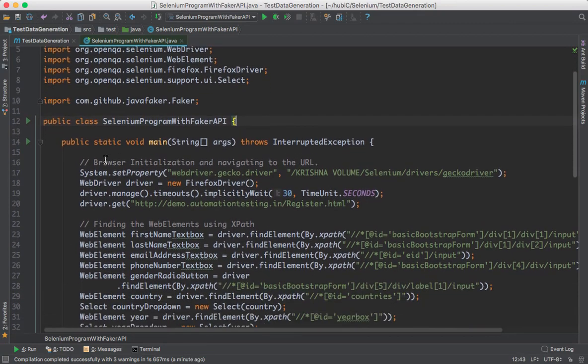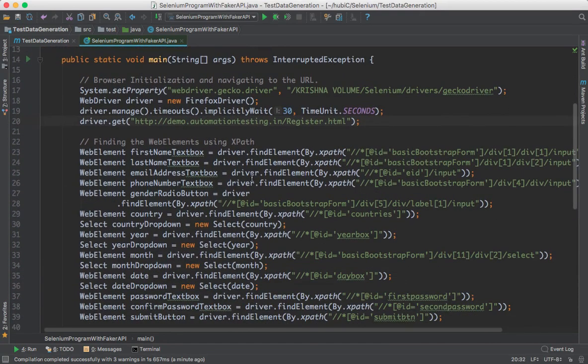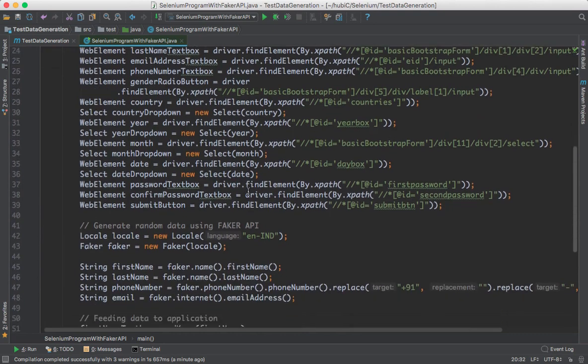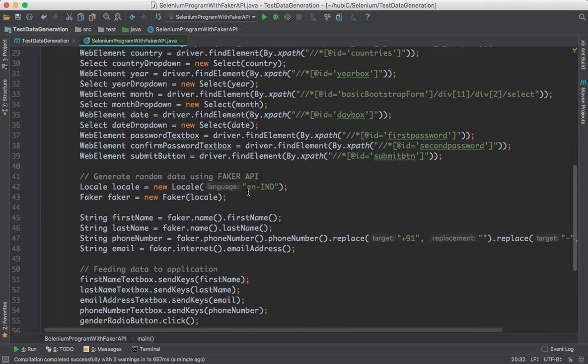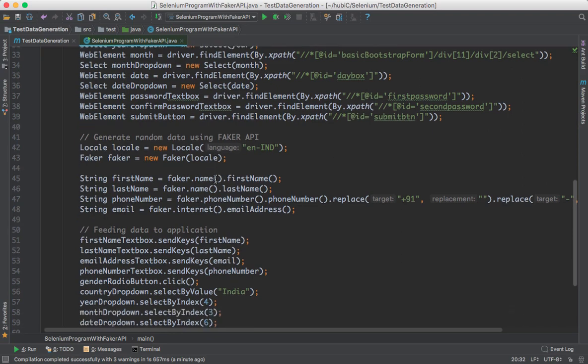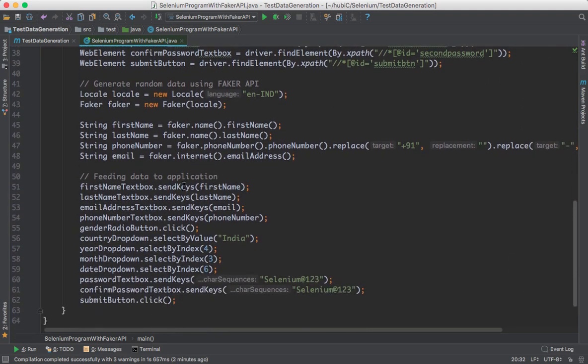Here's what I'm doing: I'm initializing the browser and navigating to the demo site, and I'm finding all the web elements using XPath on that website. Here I'm generating random data using Faker API - a first name, last name, phone number, and email. I'm providing the same set of data to the application and I'm executing the same script multiple times.